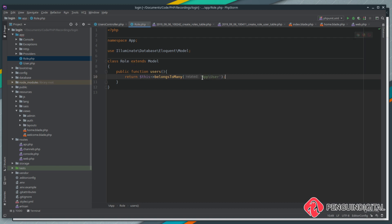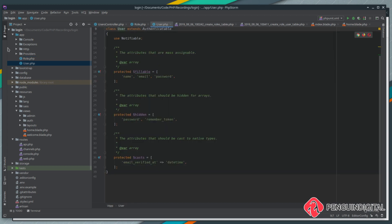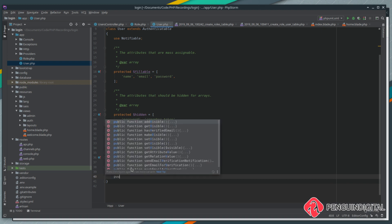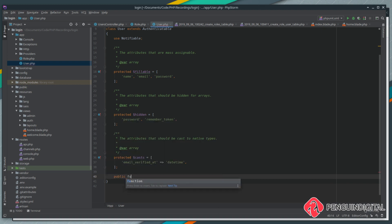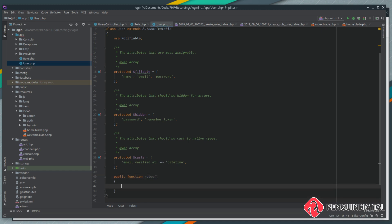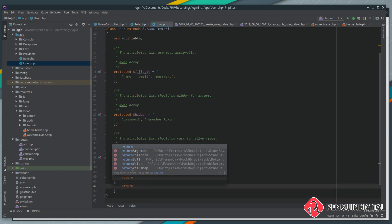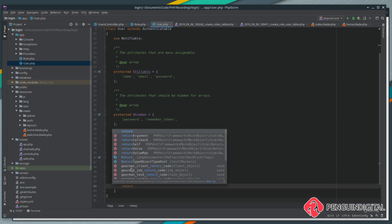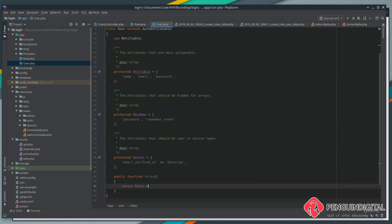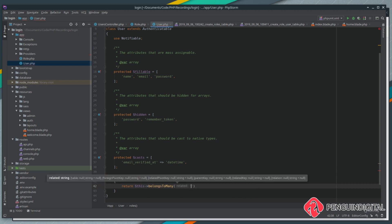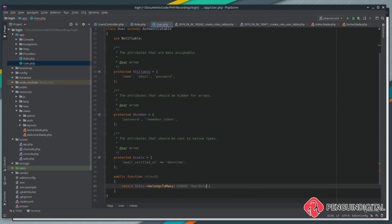Now we need to do that in our user model as well. Over in app user, at the bottom of here, let's create a new function again. So public function, and this time we're going to call this one roles. And what we're going to do here is return again, and this belongs to many, and it's going to belong to many app role. So this is the reverse of what we've just put into the role model.